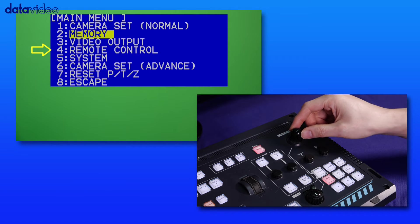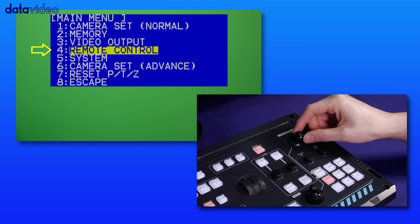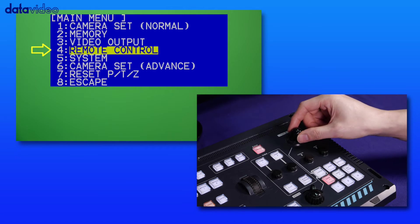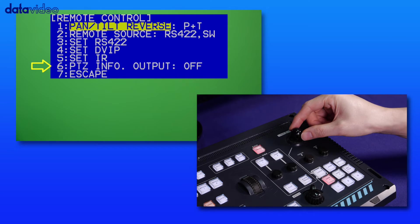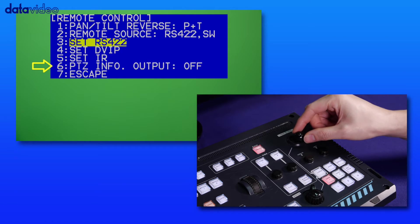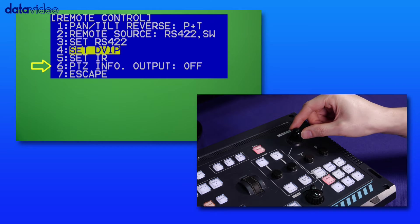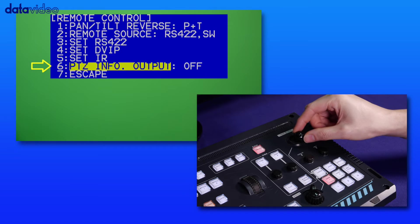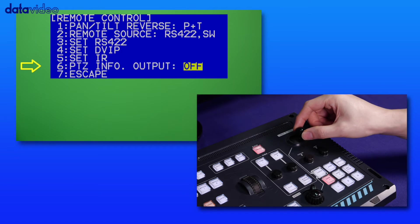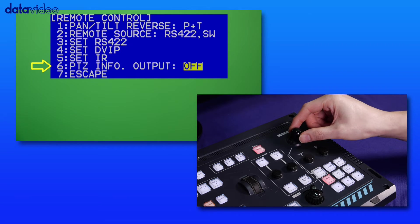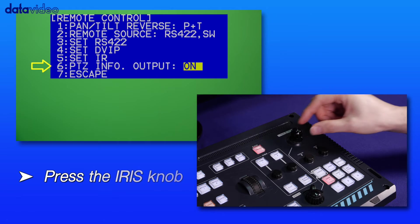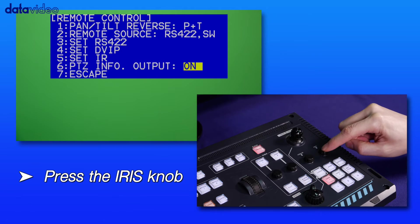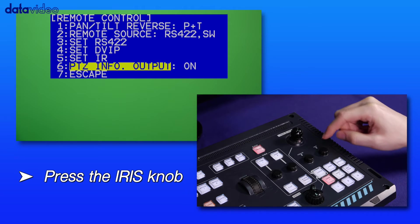Use the joystick to browse the camera's OSD menu and select remote control. Then push the joystick right to access the submenu. Enable PTZ info output, then press the iris knob on the RMC280 controller panel to check.